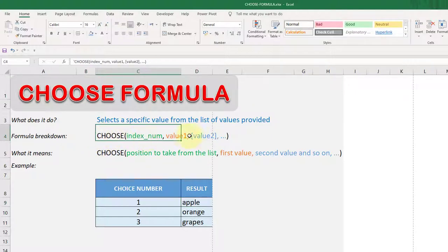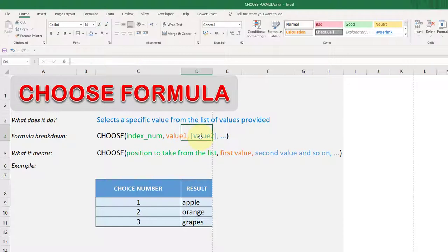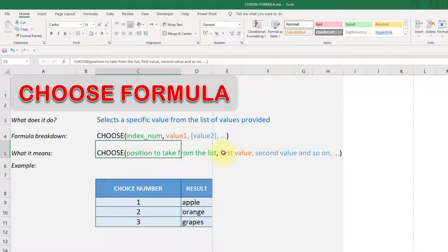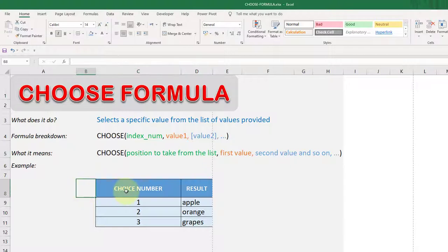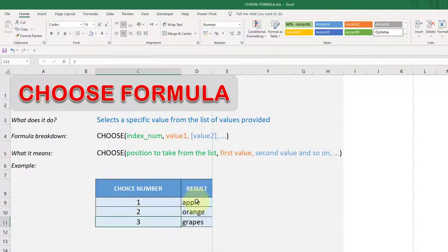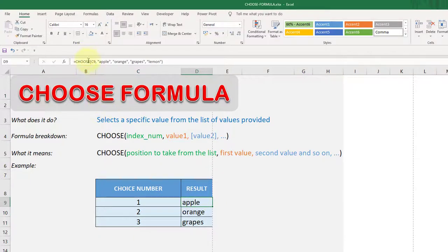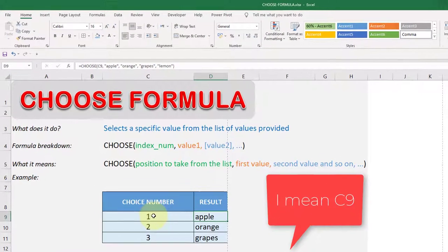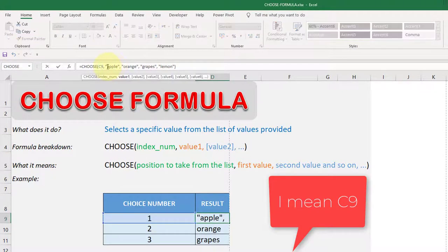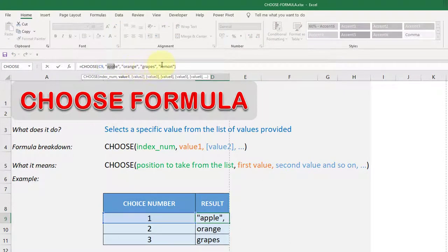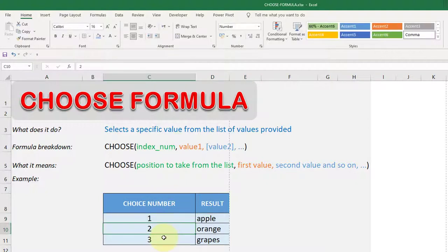The formula uses an index number and the possible values you provide. You can input a number and also put the values you'd like — there's no limit on values. There's a short example on screen now: you choose numbers one, two, or three, and on the right side the CHOOSE formula is already defined. The index number chosen is C3, currently set to one, and there are four options: apple, orange, grapes, and lemon.